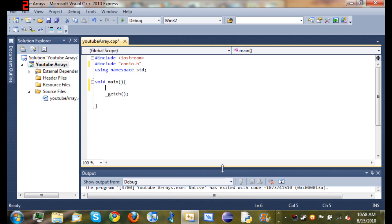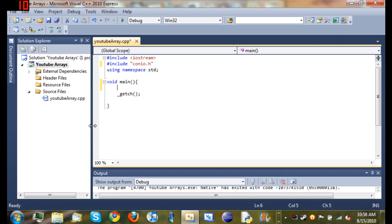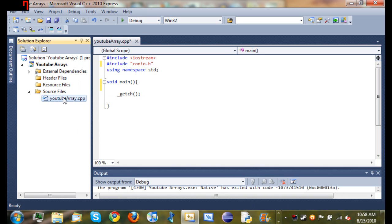You can see I already created a new project. I made an empty project named it YouTube Arrays. And since it was empty, I had to go down to my source files and add a C++ file and call it YouTube Array.